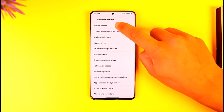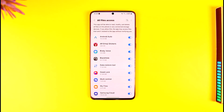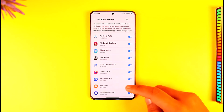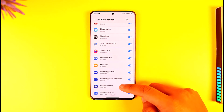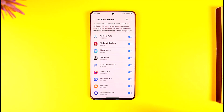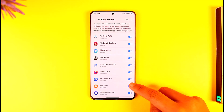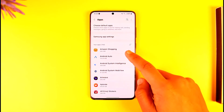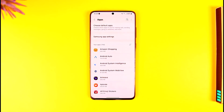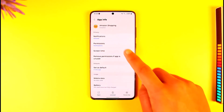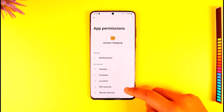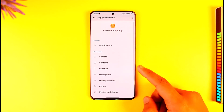Once you're in Special Access, tap the All Files Access option. From there, scroll down and look for the application that requests All Files Access. After that, come back to the Apps page again and look for the app that requires the storage permission. From there, go to Permissions and you'll find the option called Storage.